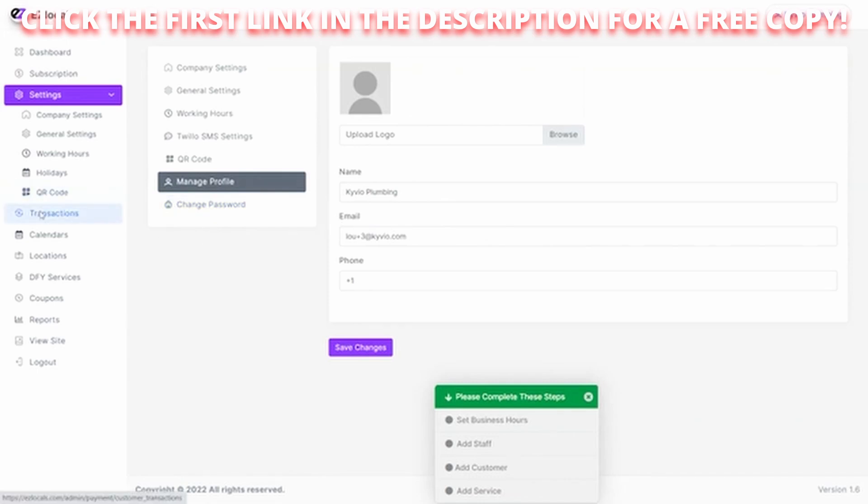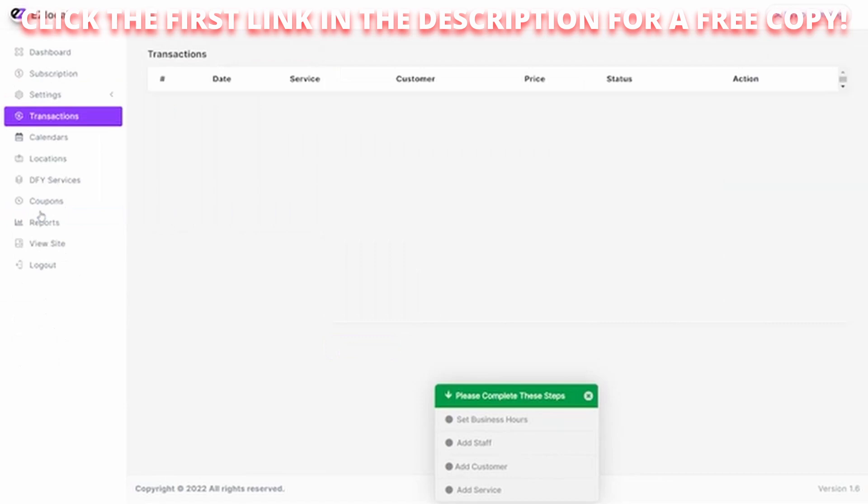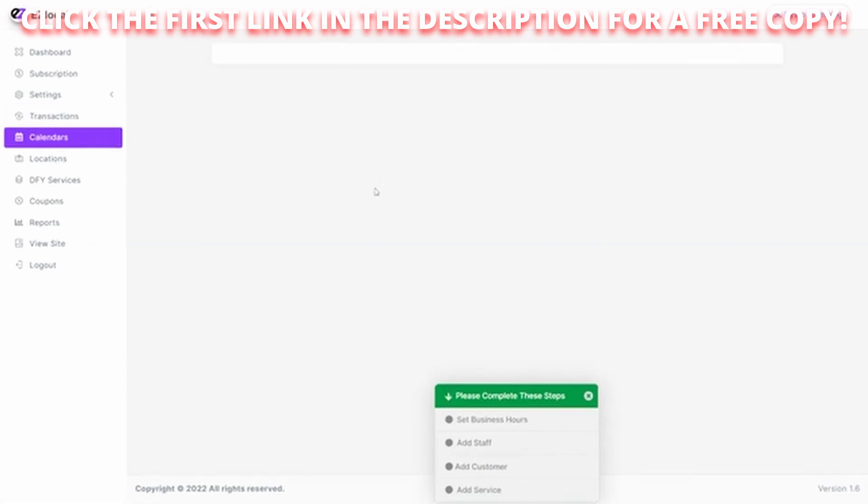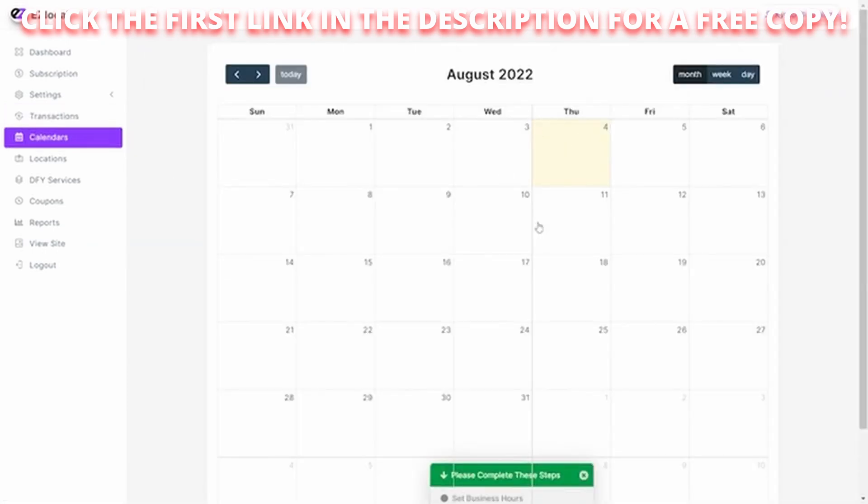You can look at transactions that you have made with Easy Local. There are none right now because we're on the free setup. You can set up your calendar and take a look at what is happening right now. What schedule is out there for you?